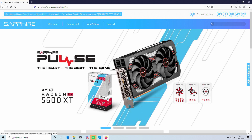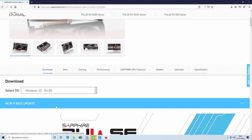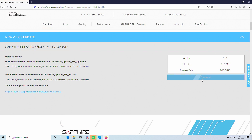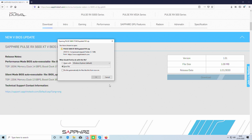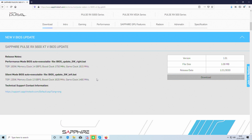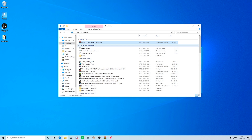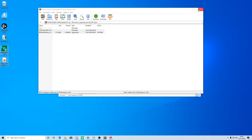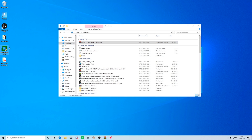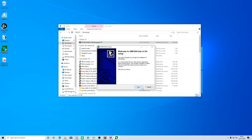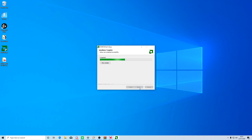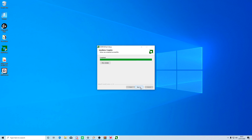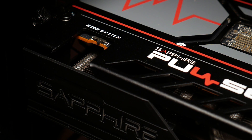Simply head over to the Sapphire website and go to the Sapphire Pulse RX 5600 XT product page. There you can find a link for the video BIOS download. Once downloaded, extract the files and first you must install the AMD VBFlash 3.04. Once that's done, turn off your computer.